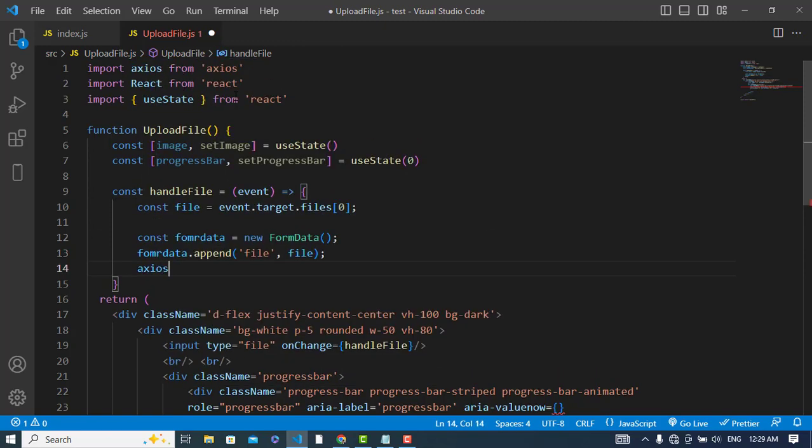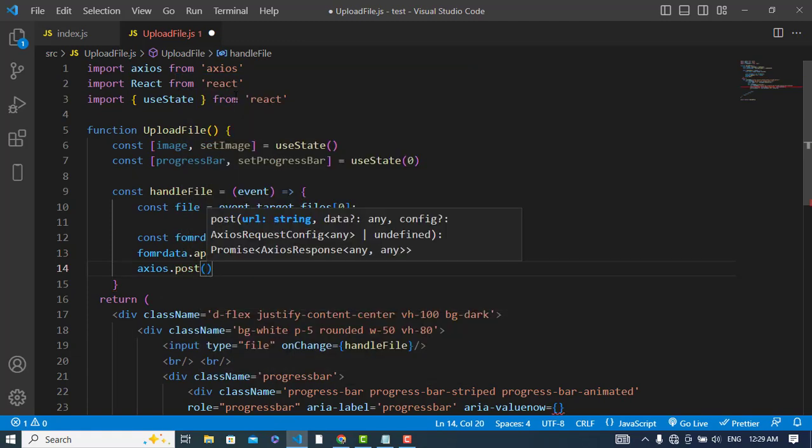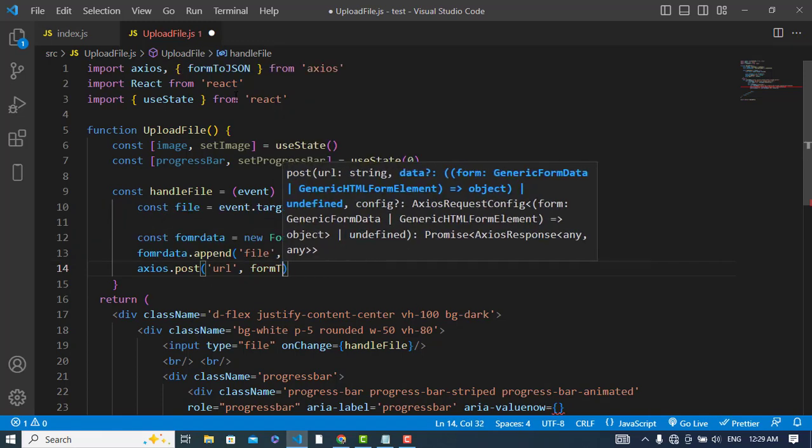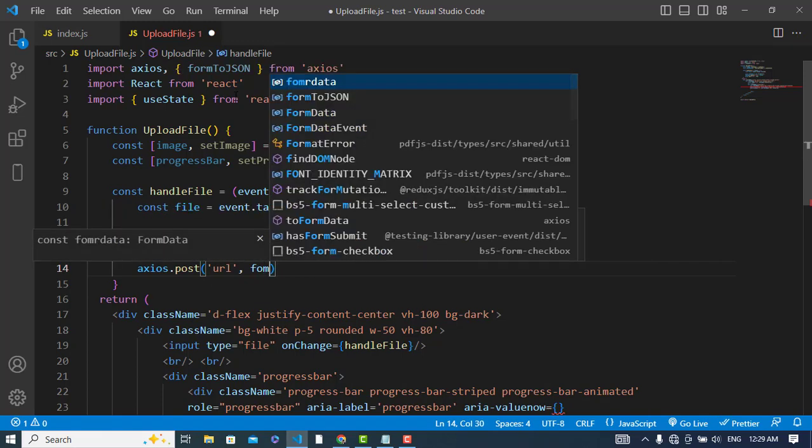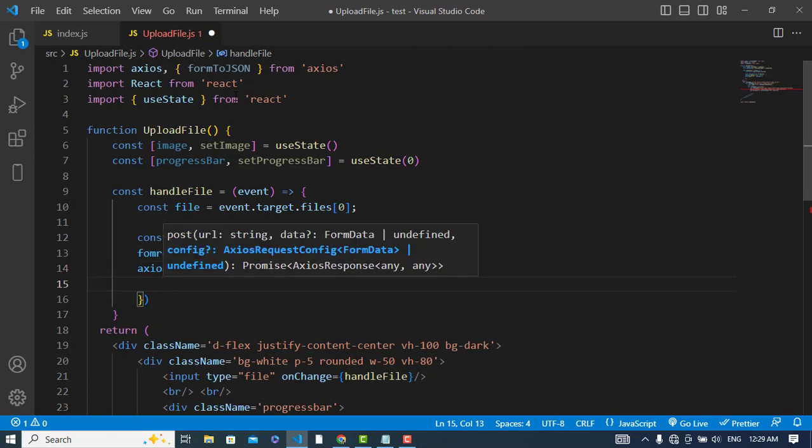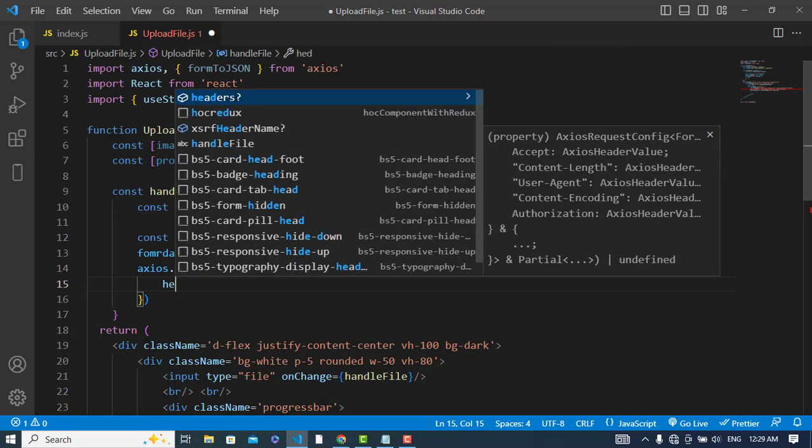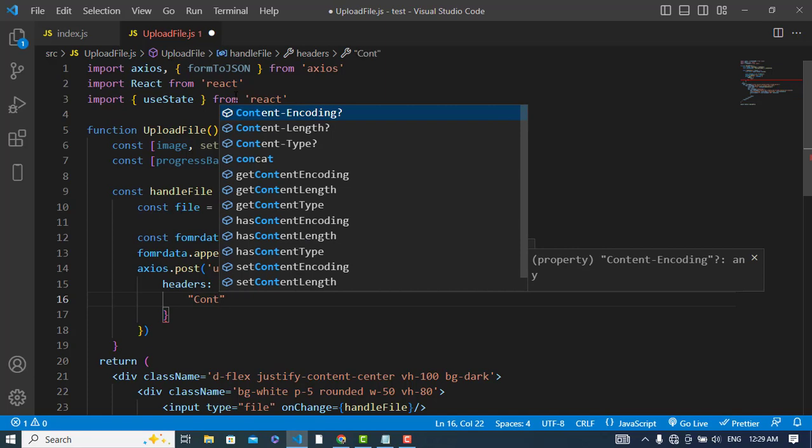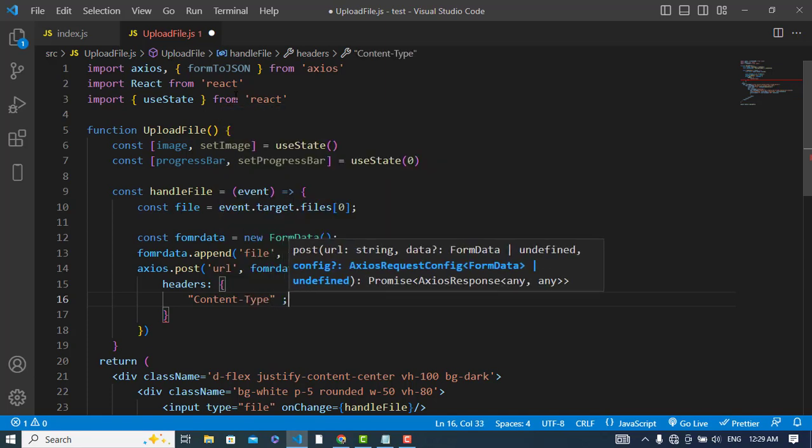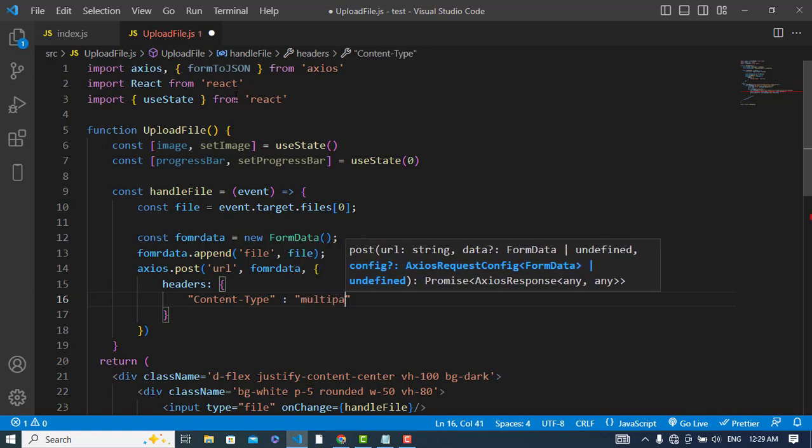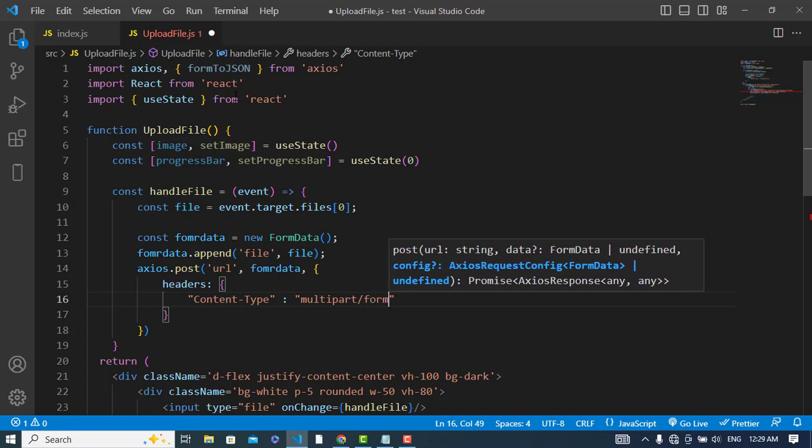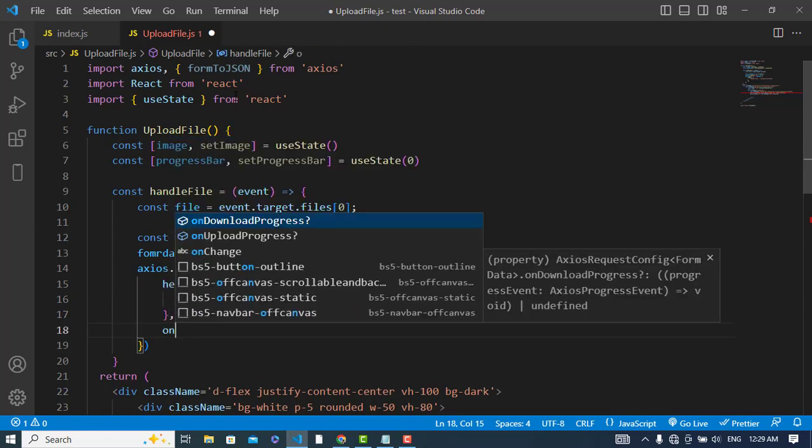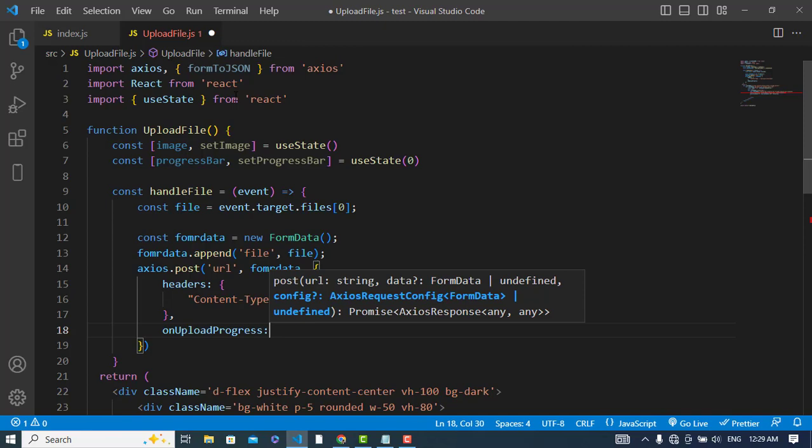Now we will call our API and pass our data. I will use for that Axios library - you can use fetch function. Axios - import Axios. axios.post, we will use post for that. Here your URL and here the formData - your data should be passed. And after that let's create the headers. The headers would be - we will pass the content-type. Content-type should be multipart/form-data.